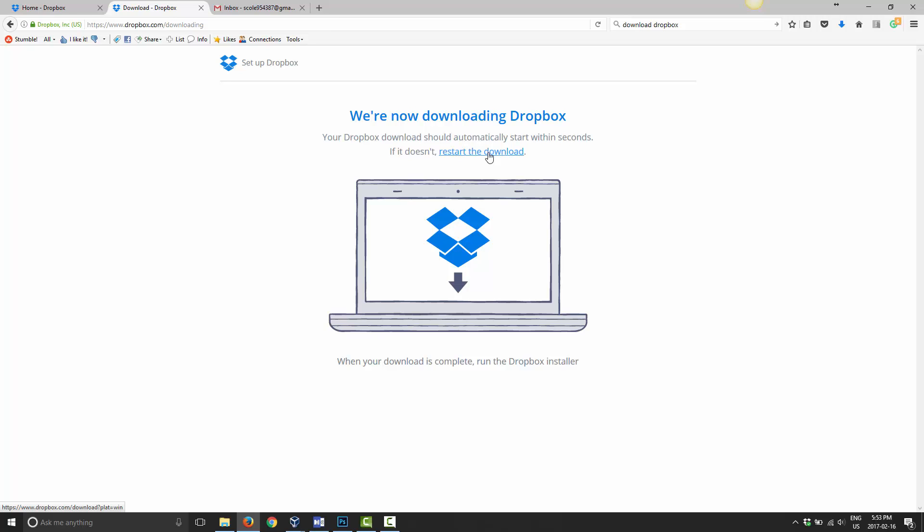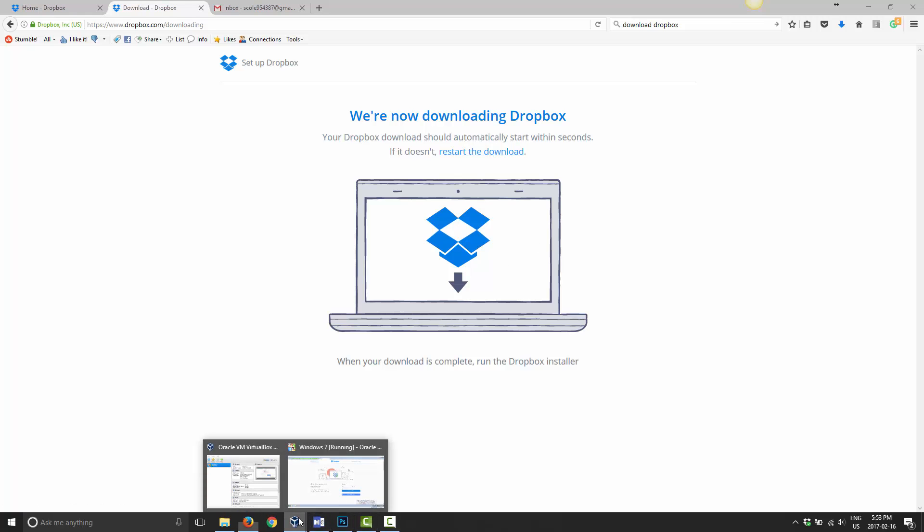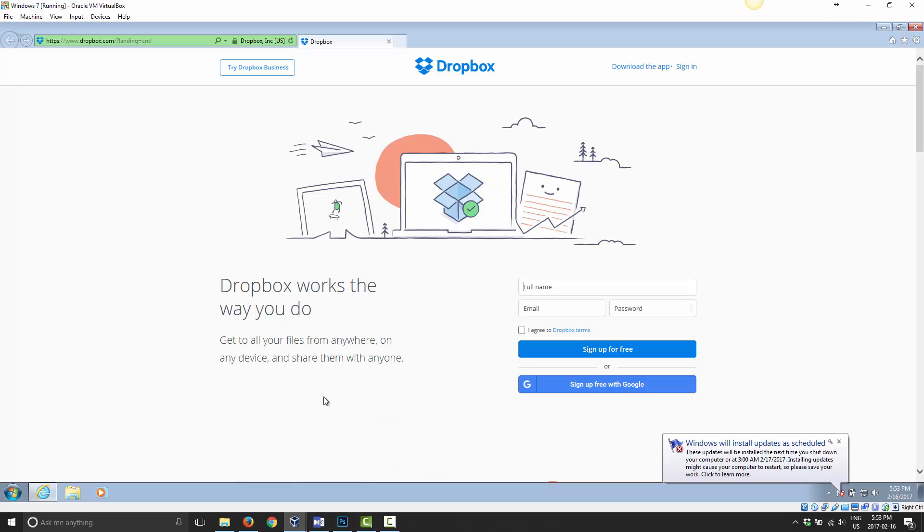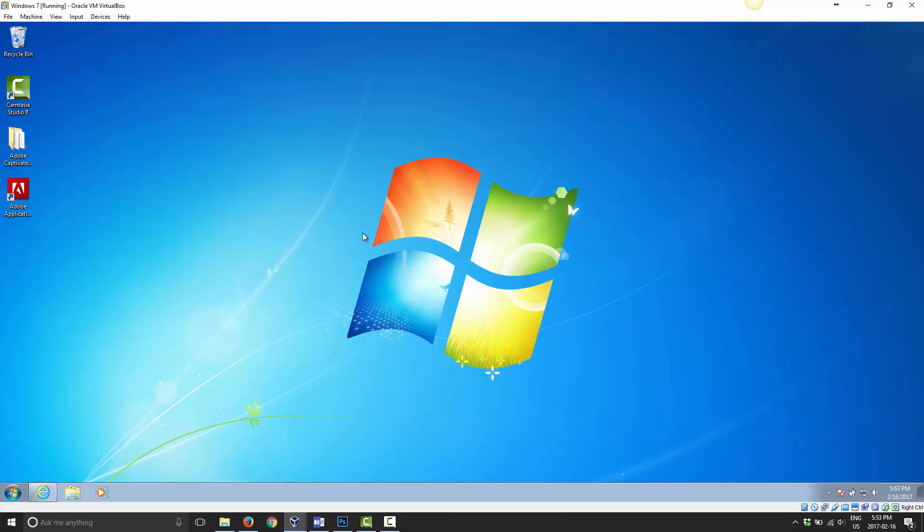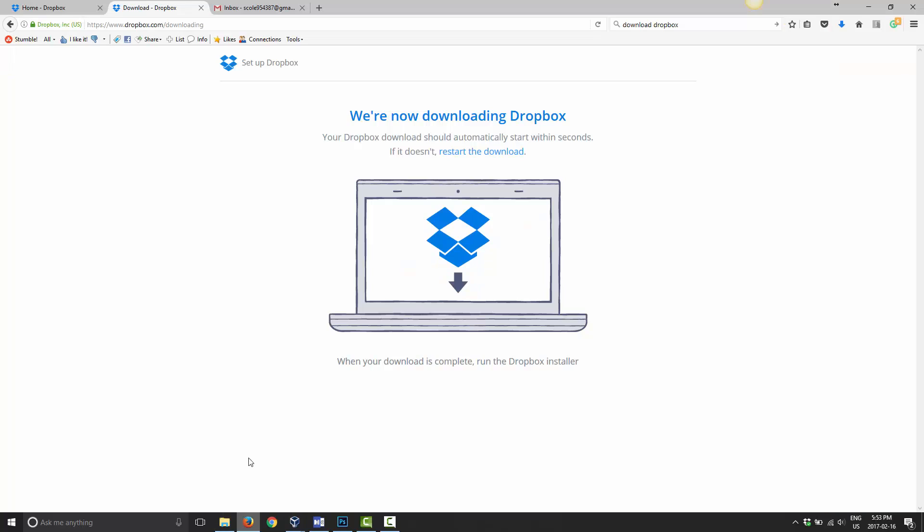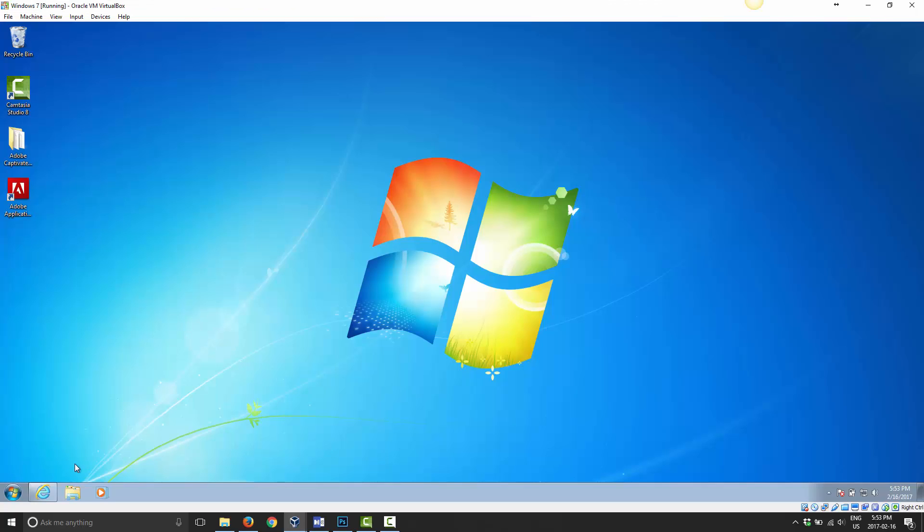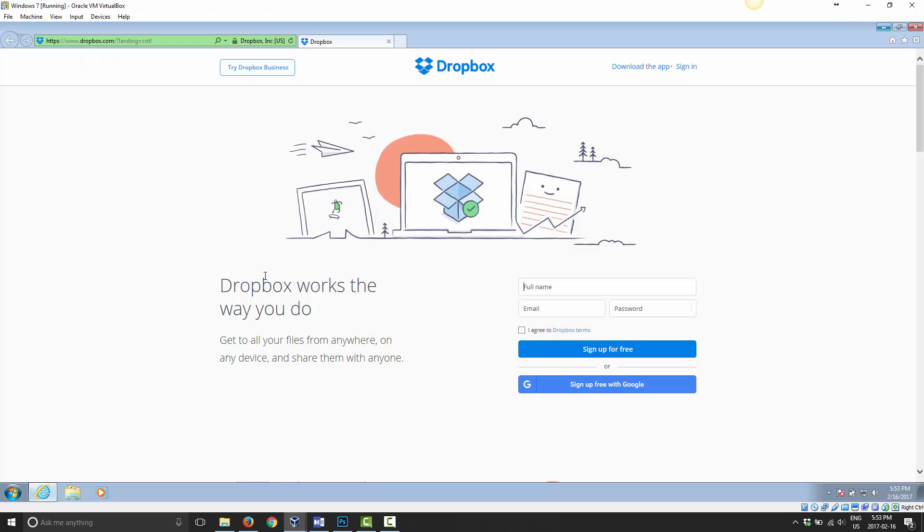Actually, before I do that, let me show you. I went ahead and installed Windows in a virtual Oracle VirtualBox. So I actually have a fresh install of Windows 7 installed just for us to play around with in Dropbox. So instead of downloading it here, I'm actually going to go ahead and do that right in Windows that I have set up. So hopefully this works out. I've never recorded a video inside of an operating system inside of another one. So this is the first for me.